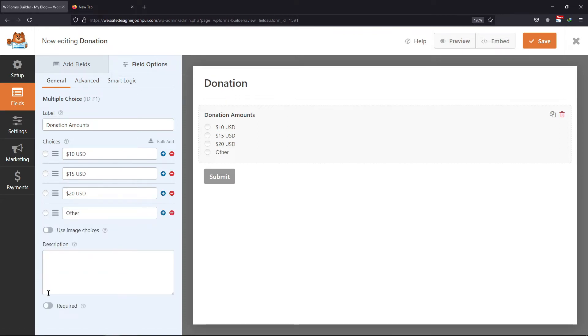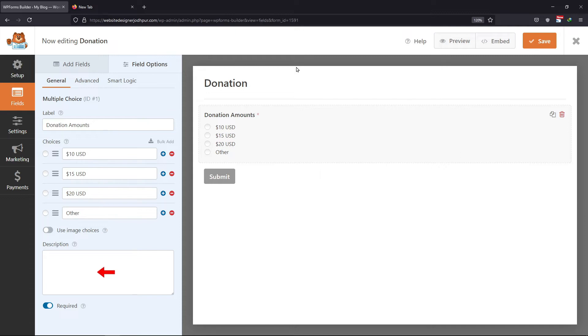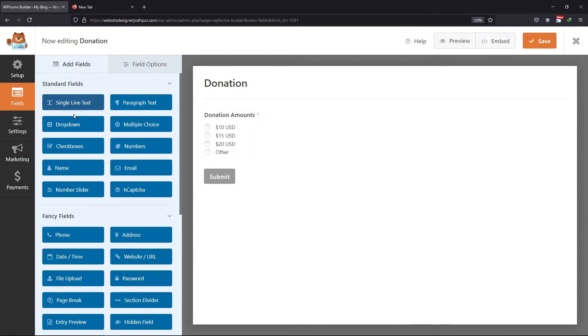Now I will add one more field where users can simply type in the amount they are donating. Before that, let's make this field required. You can also add the description here.